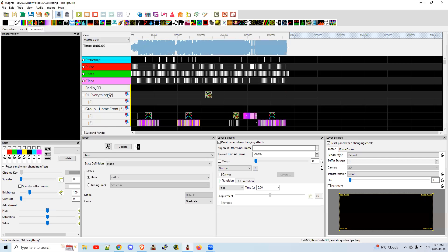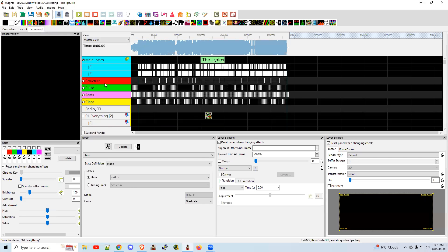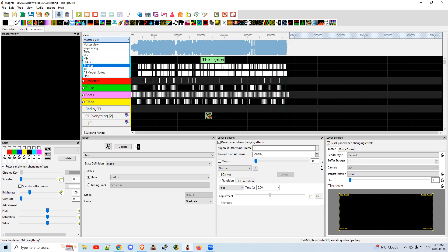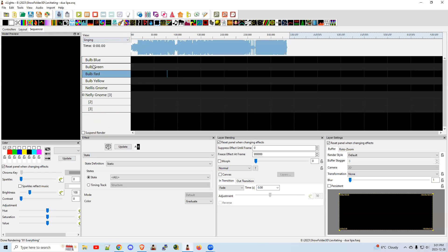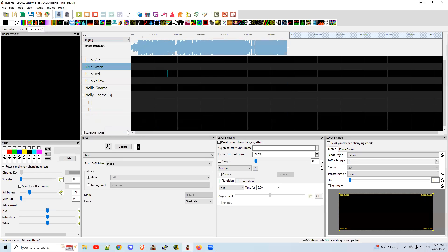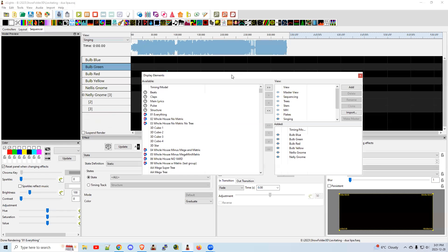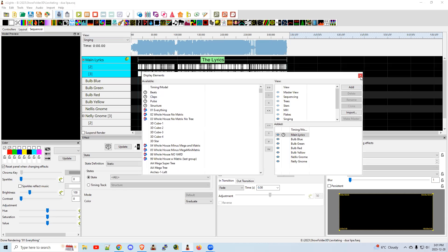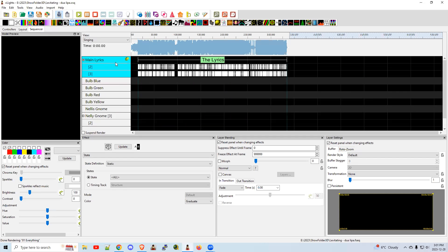And it will add it to your show like that. Lyric track. Now I'm just going to switch over to my singing view just to make life easier and edit display elements. Just to clean it up. And I will add the lyrics over here. There we go. So I have the lyrics. I have my four singing bulbs. I happen to have a Nellis and a Nelly.